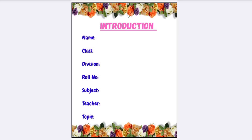Here is the first page — Introduction — which includes fields for name, class, division, role number, subject, teacher, and topic.